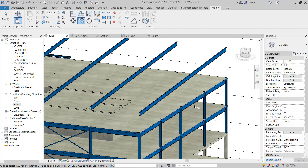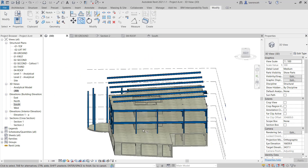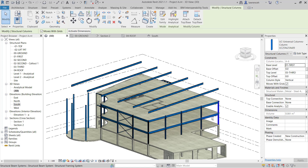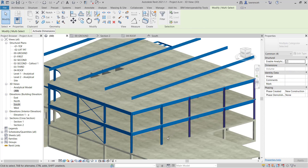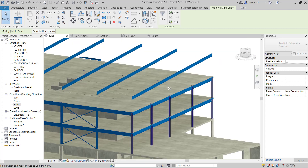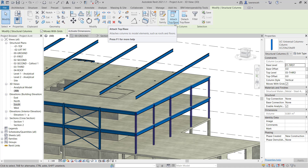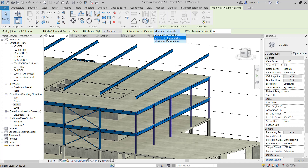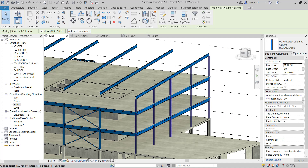Back in the 3D view we can now see all of our rafters in place. Some of these will need adjusting and editing later. What I want to do now is extend the columns. I'll select all of the columns on grid 6, then on the context ribbon select attach top base. On the options bar, top is selected and I want to cut the column. For the attachment justification you can set minimum intersection, maximum intersection, or intersect column midline — in this case select minimum intersection and then select the rafter. You can now see all the columns have attached to that rafter. If that rafter changes level, all of those columns will update.